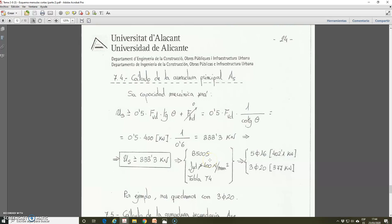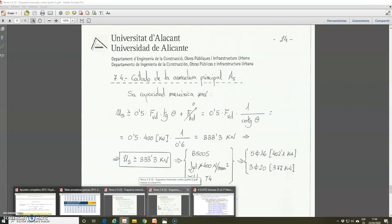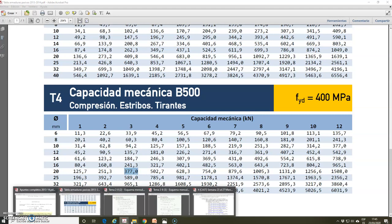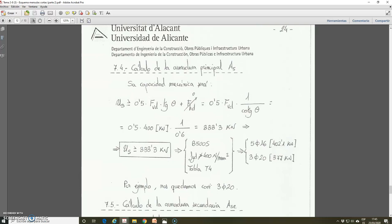The steel is B500S. A reminder: the limitation for the design yield strength in corbels using a strut-and-tie model means the maximum value FYd can adopt is 400 N/mm². Therefore we use the mechanical capacities from table T4. Possible solutions are 5 bars of ø16 giving 402.1 kN, or 3 bars of ø20 giving 377 kN. Both are valid; for example, we take 3 bars of ø20. In the next video I will continue with the calculation of the secondary reinforcement.